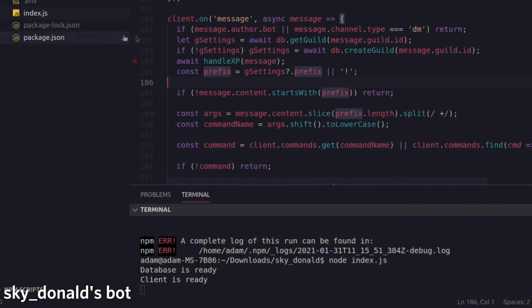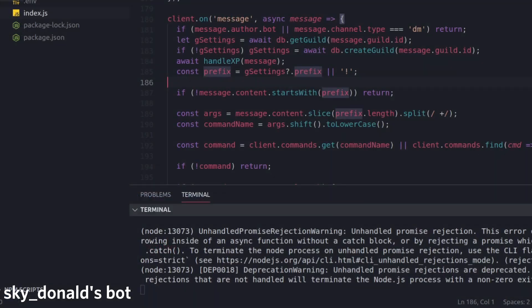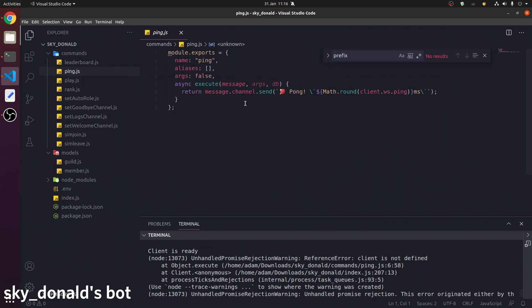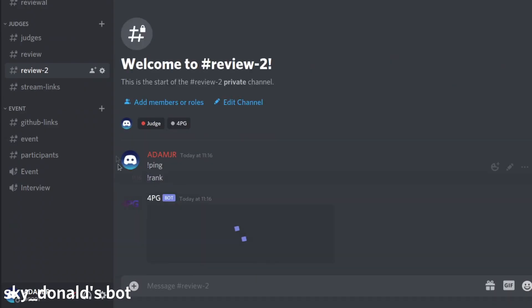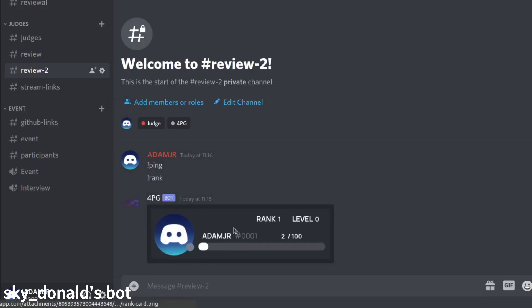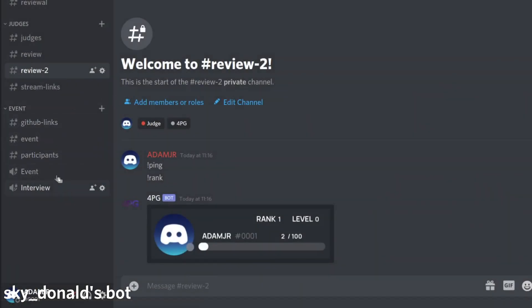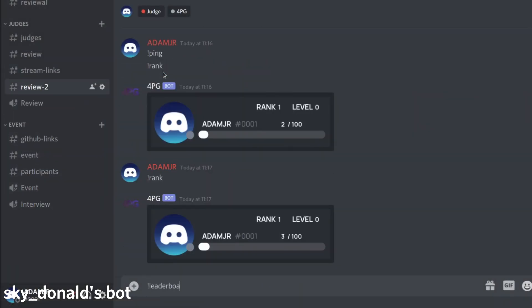The prefix is this, so ping. Client is not defined. We're getting some errors with ping. Uh-oh. Rank. Well, they tried.